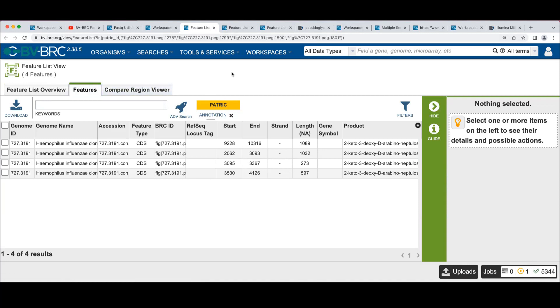How are you getting to the comparison from the table? When you click on the four features, it takes... I'll do this again. It takes you first to the list of features and then you can click on the compare region tab.